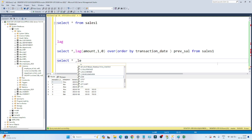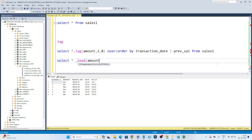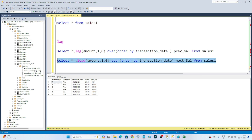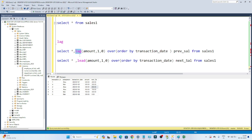Now if you have to find the next value, we use LEAD. I'll write: SELECT *, LEAD(amount, 1, 0) OVER (ORDER BY transaction_date) AS next_salary FROM sales1. If I execute this, it gives me the next salary. What is the next salary of 500? It's 200, so I'm getting 200. What is the next salary of 200? It's 300, so I'm getting 300. What is the next salary of 300? It's 450, so I'm getting 450. Whenever you have to find the next value use LEAD; whenever you have to find the previous value use LAG.